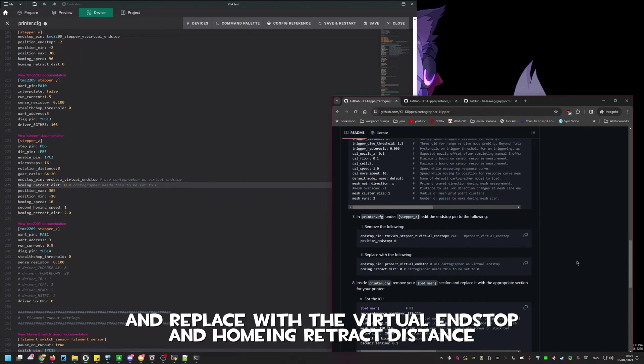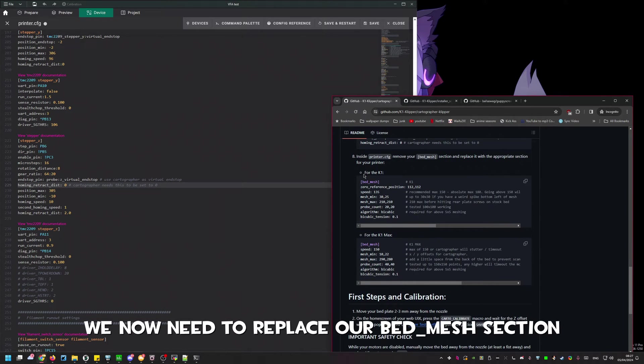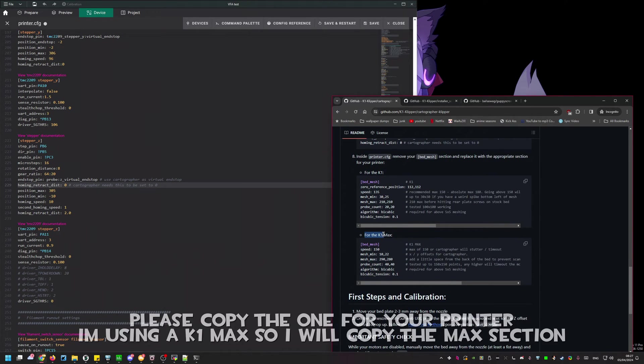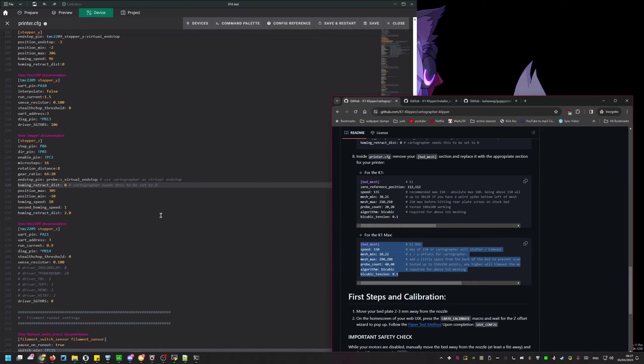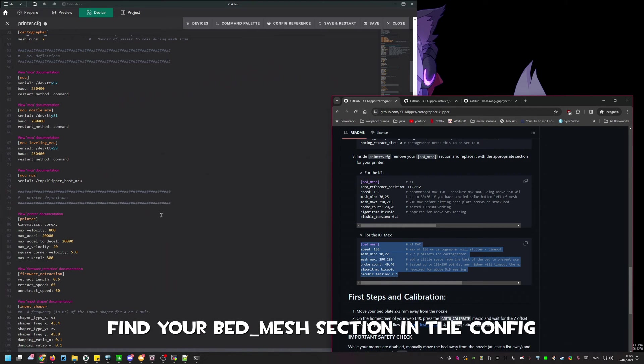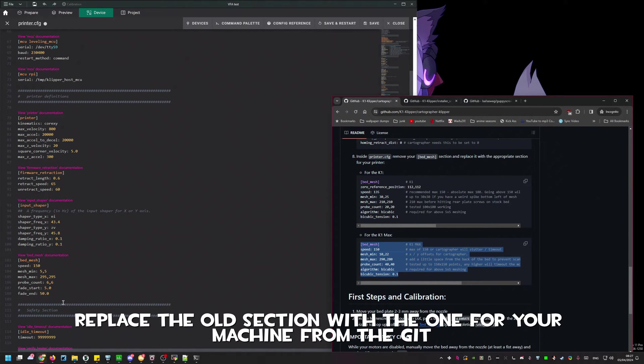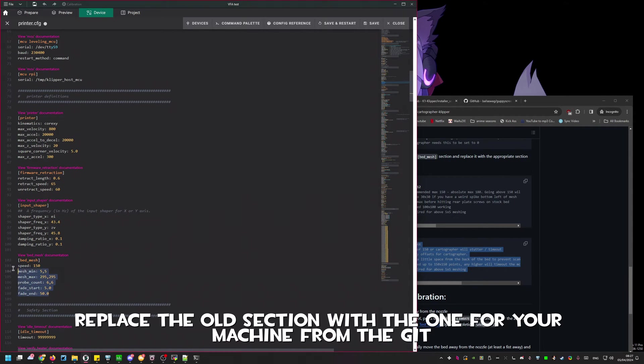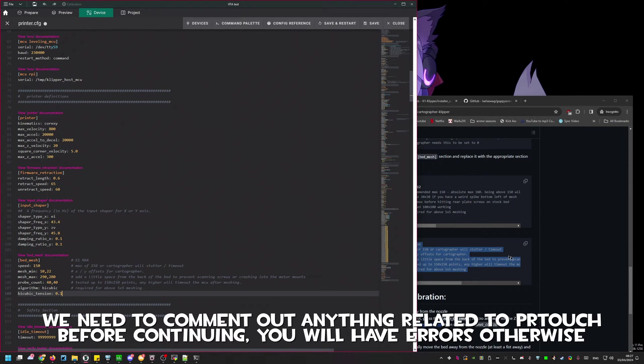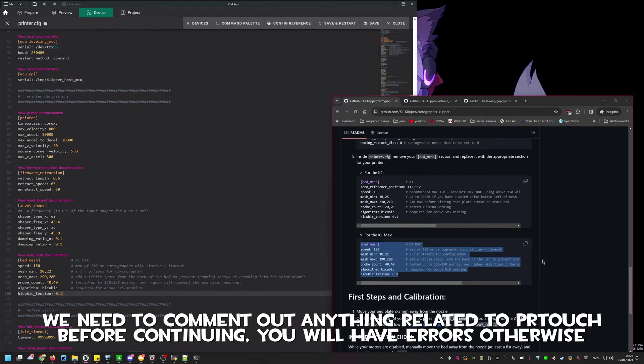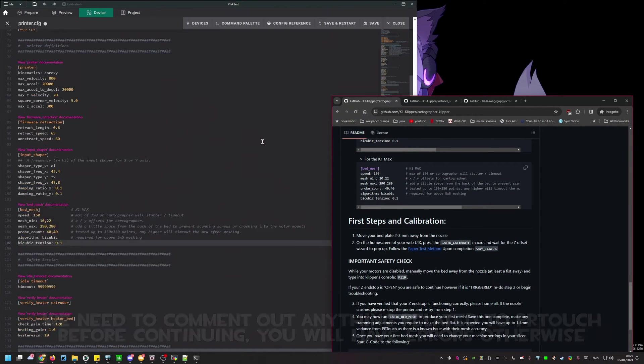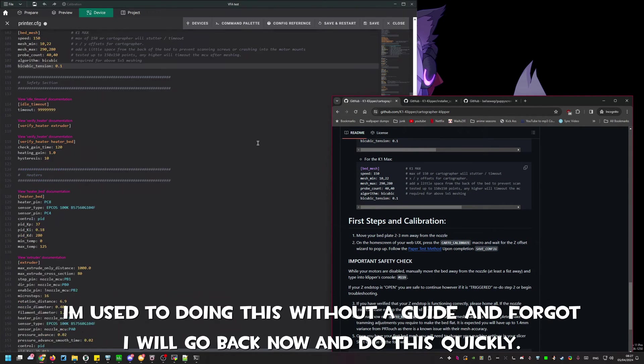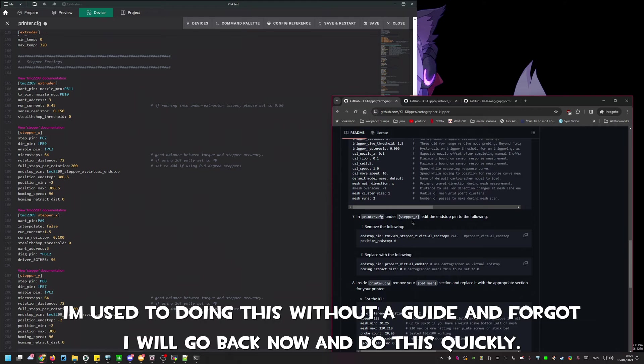We now need to make our final changes to printer config by editing our base mesh section. This is because the probing area is different. On the GitHub there are two options. In this example we are using the k1 max provided to Shima by Creality. You'll need to use this section for whichever printer you are using.